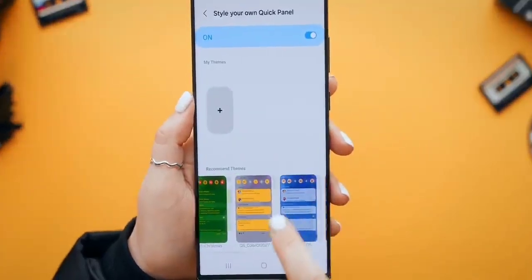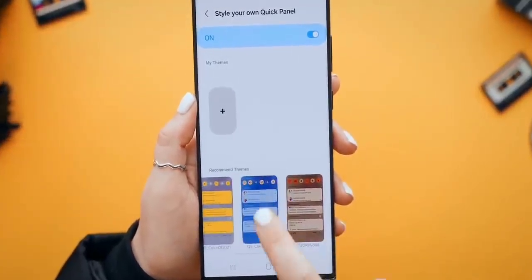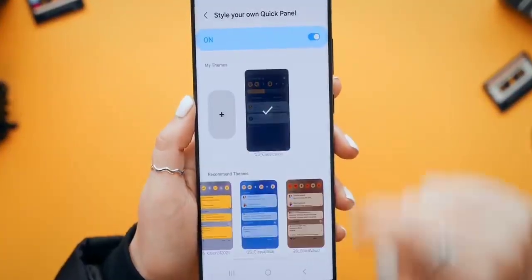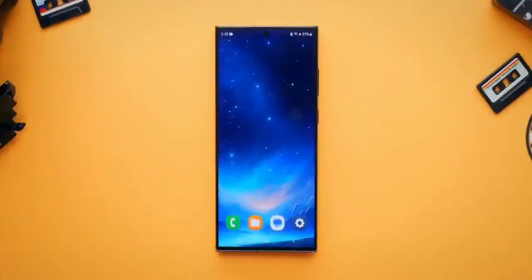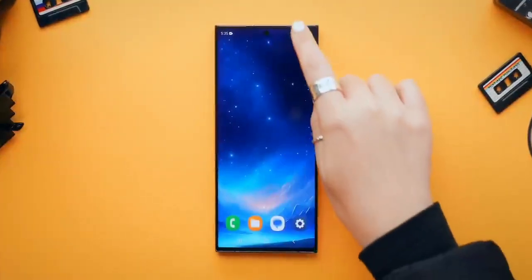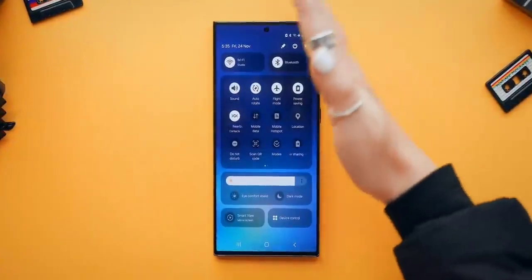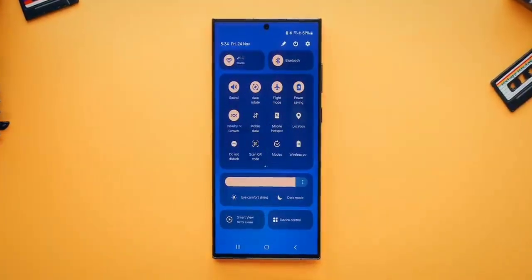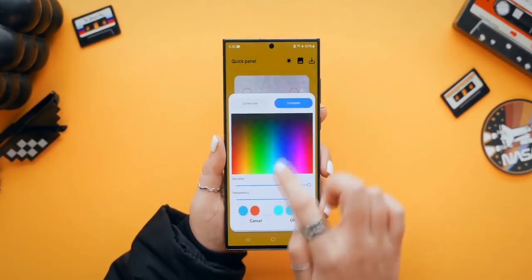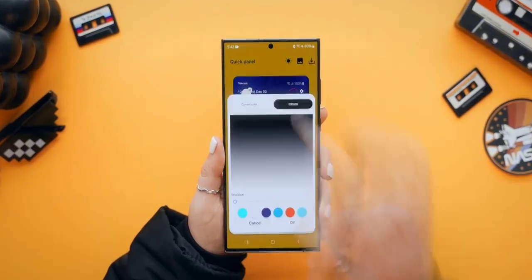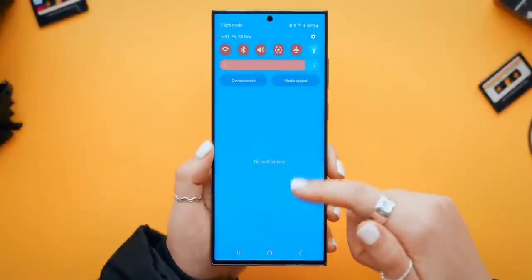Samsung has pushed a new update to the Theme Park module and is currently working to change its functionality. The new Theme Park app works with various GoodLock plugins, including Quickstar and Keys Cafe. To ensure optimal performance and compatibility, users are advised to install the latest versions of these plugins.